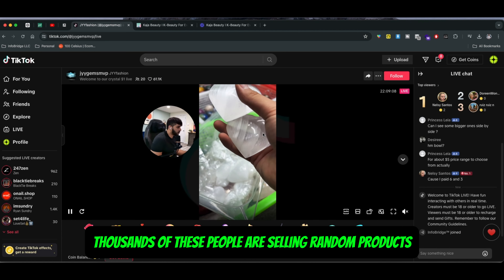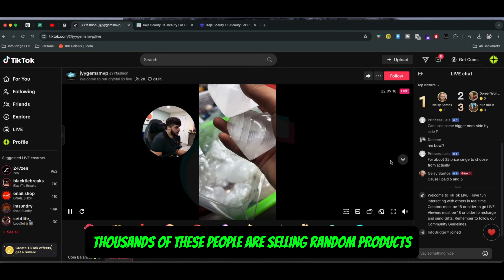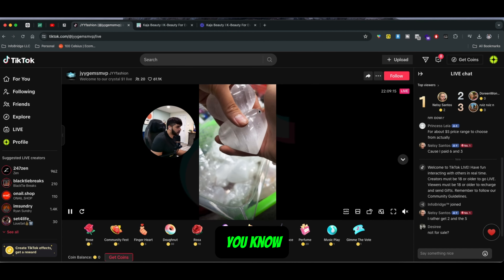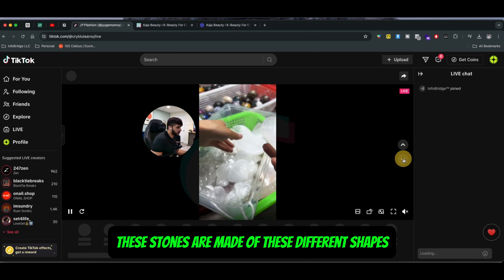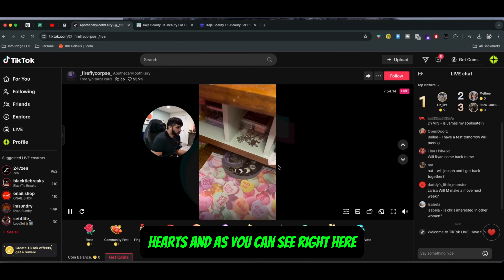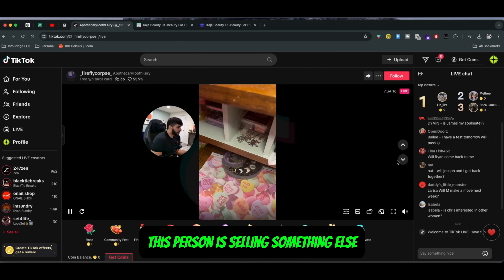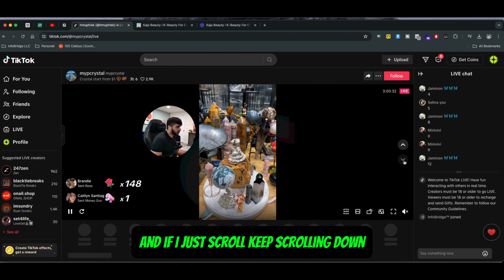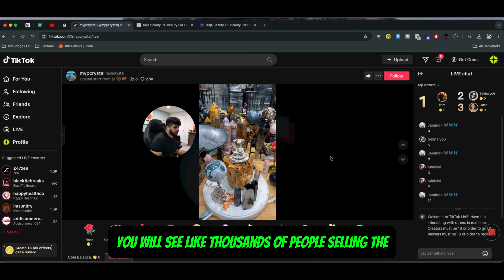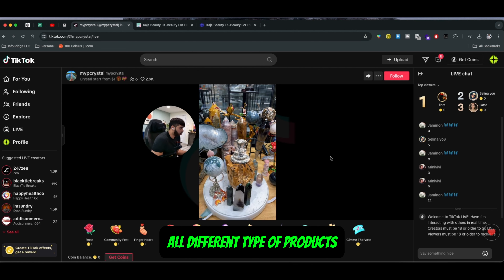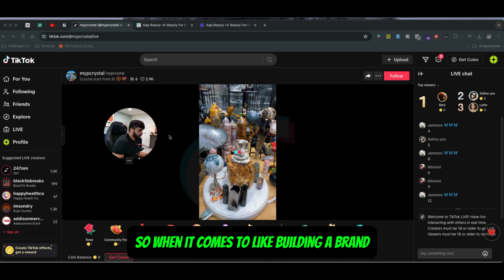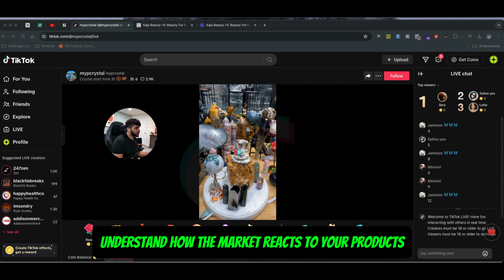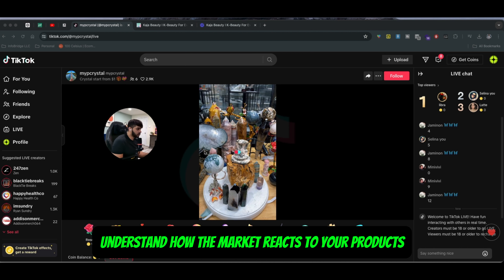If you go on Instagram Live you will see thousands of people selling random products — like this person selling stones made into different shapes and hearts, and this person selling jewelry-related stuff. If I keep scrolling you'll see thousands of people selling all different types of products. When it comes to building a brand, this is not the best way to do it, but it can help you understand how the market reacts to your products.